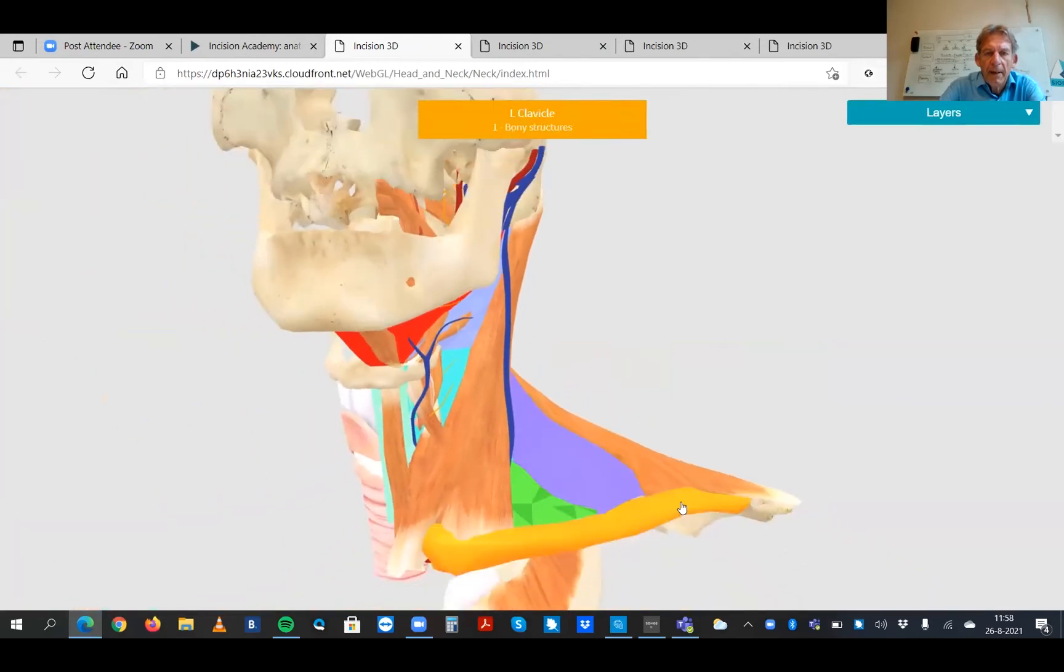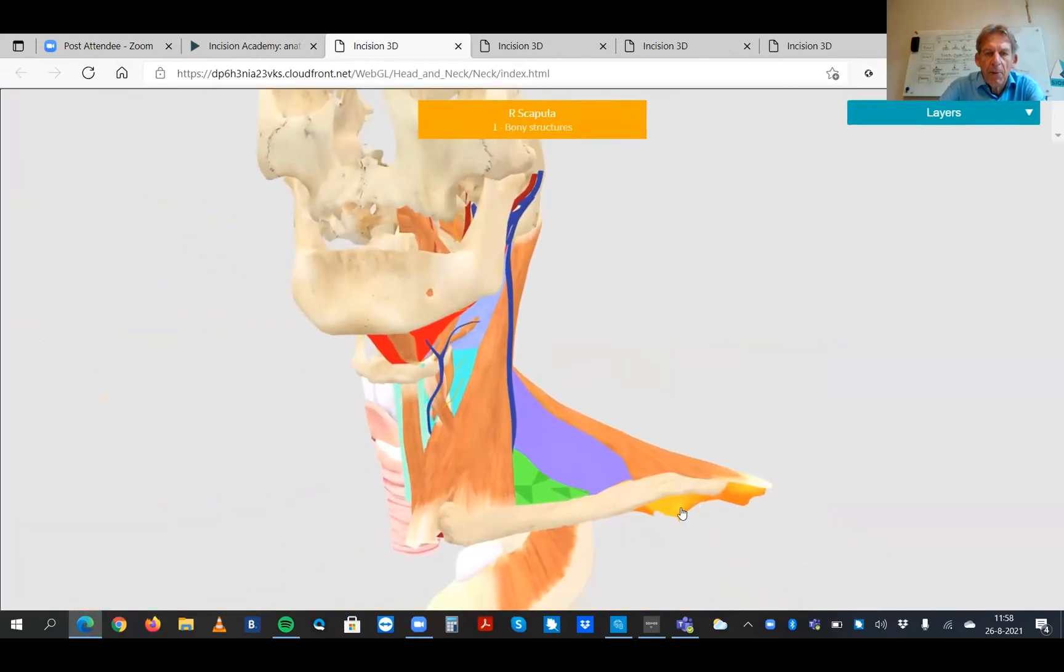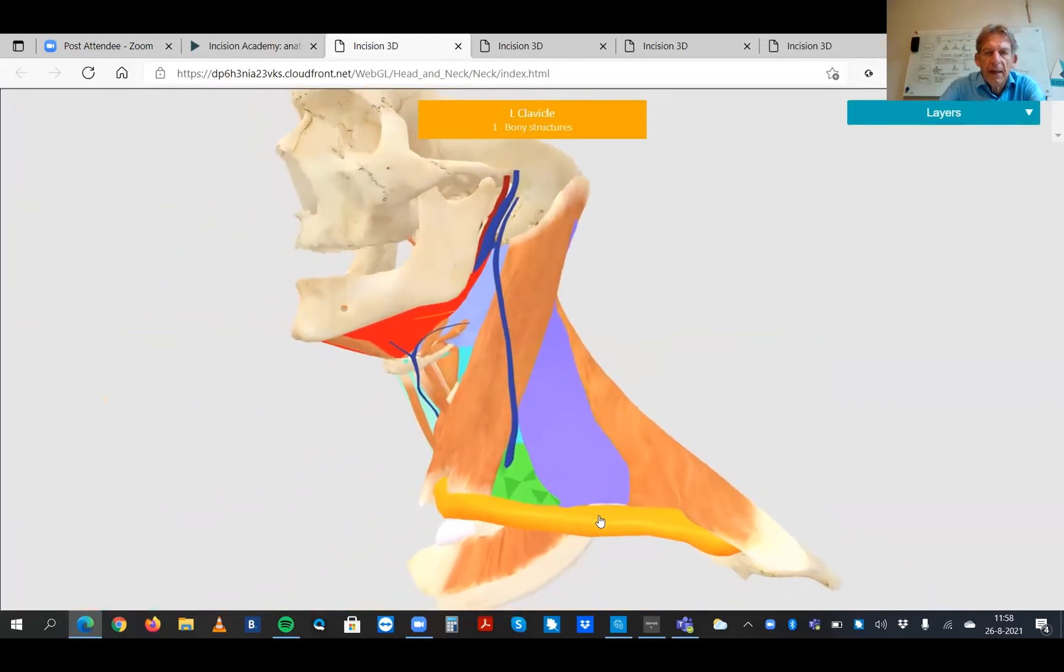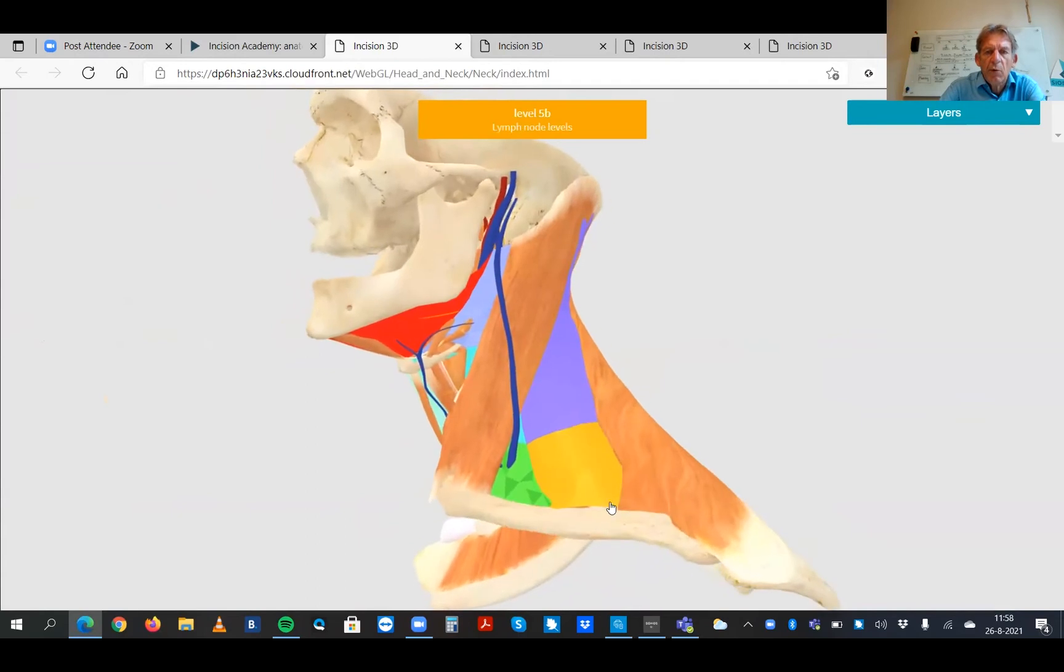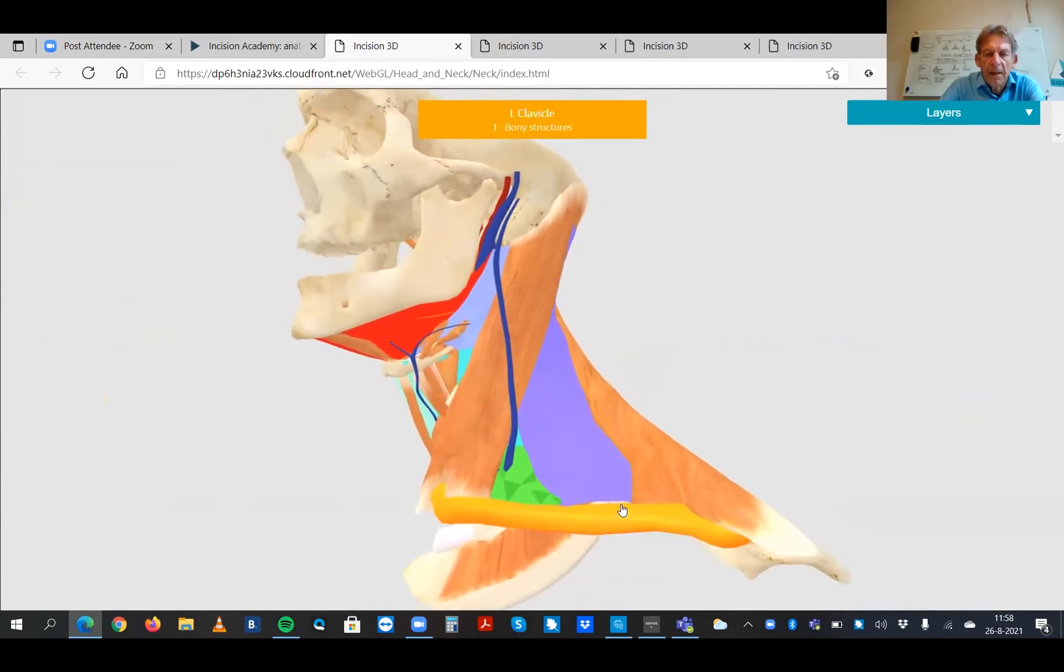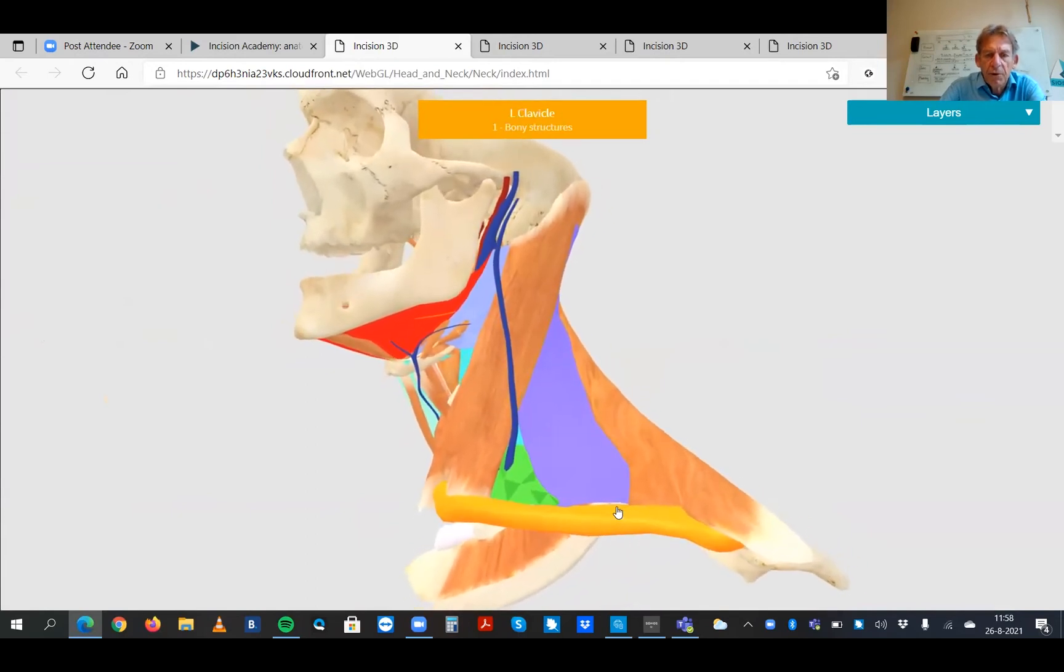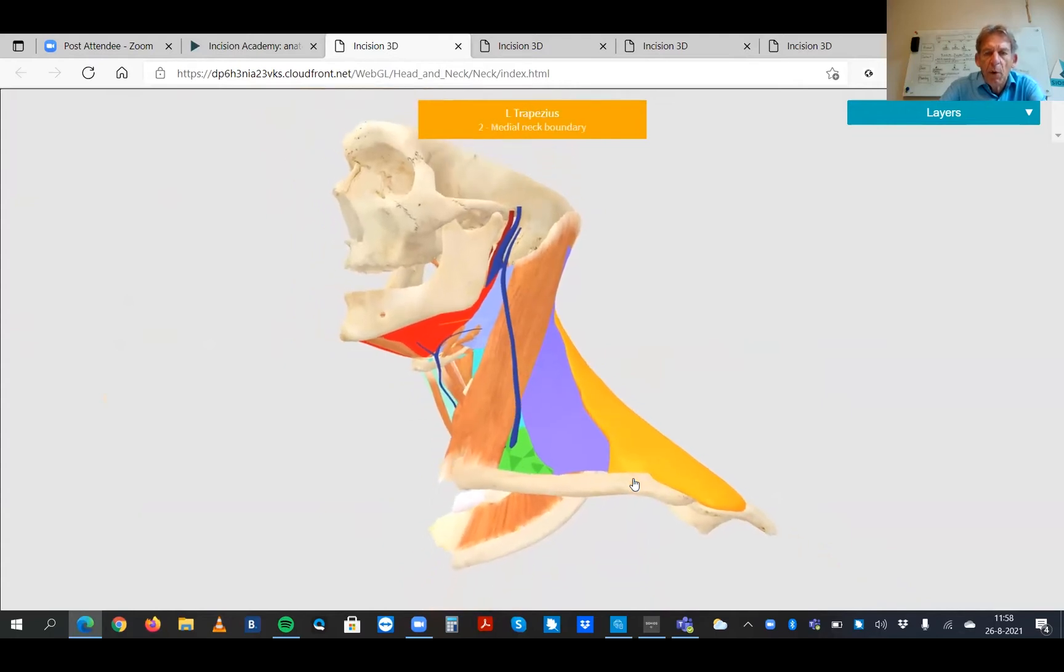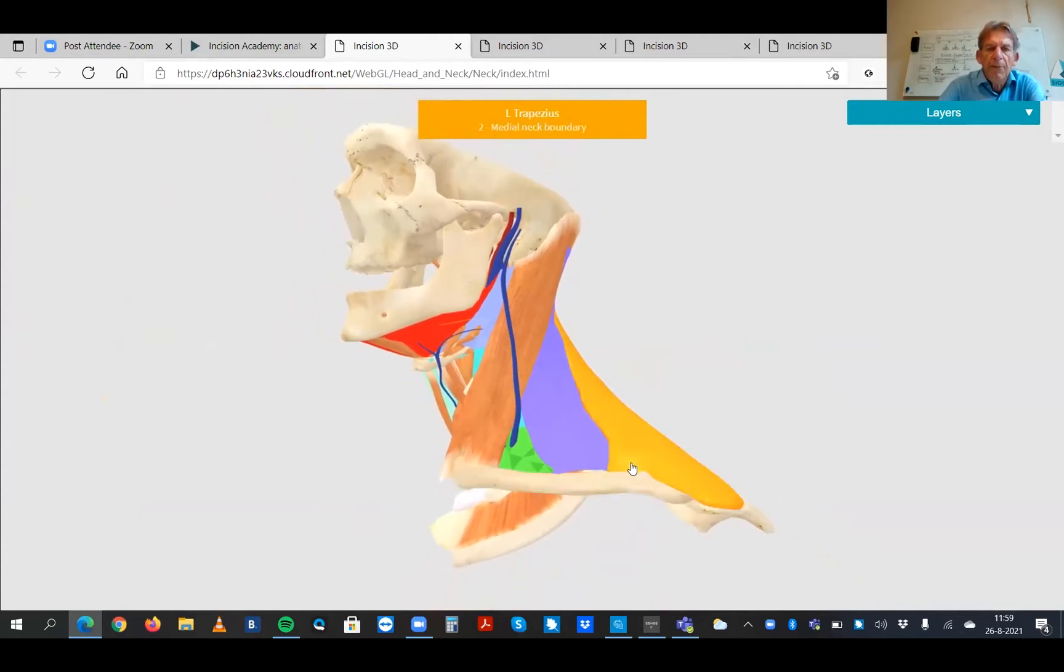If you are performing an operation for the neck and you have to remove the lymph nodes, there are certain groups and you have to understand the grouping of the lymph nodes before you can do the surgery.